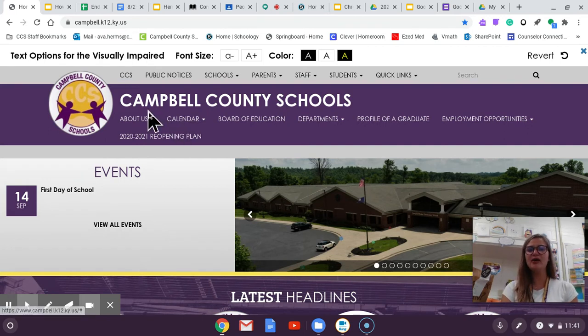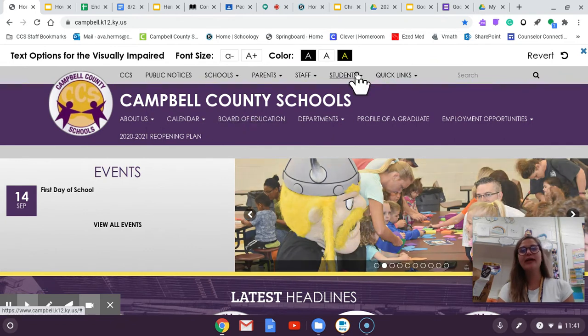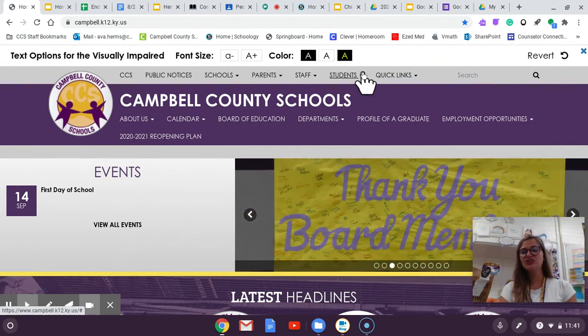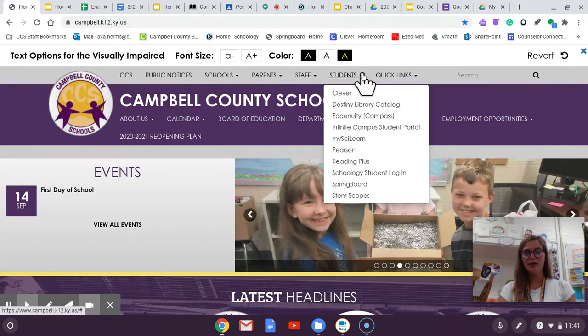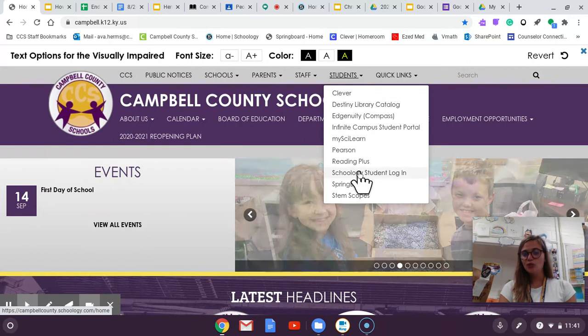So we're going to start out at Campbell County's website and we're going to scroll over the students tab. Our first website is Schoology.